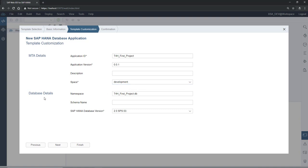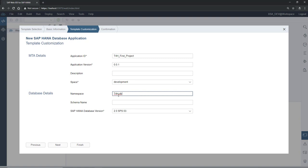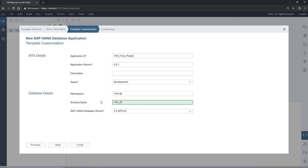In the next part, these are the database details. The namespace will be attached to every object, so if the namespace is too long it will create a lengthy naming convention. I am going to use 'T4H.DV' — DV is the database module. Schema name is optional here but I strongly recommend creating one. I am going to give 'T4H.DV' as the schema name as well.